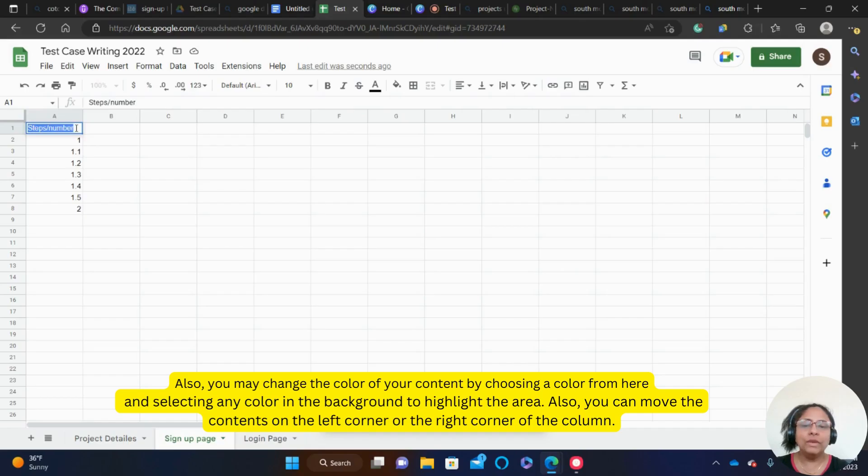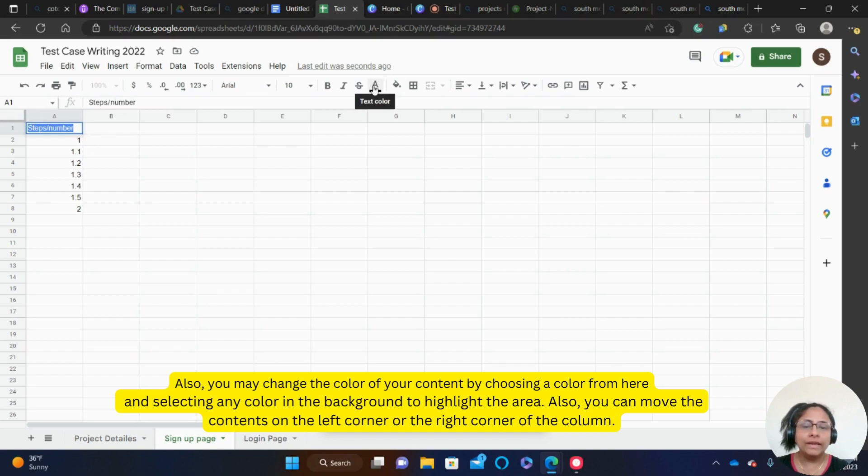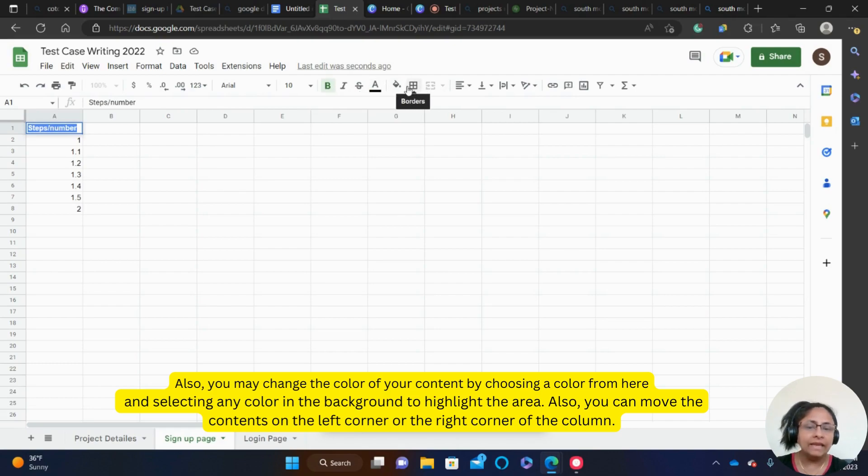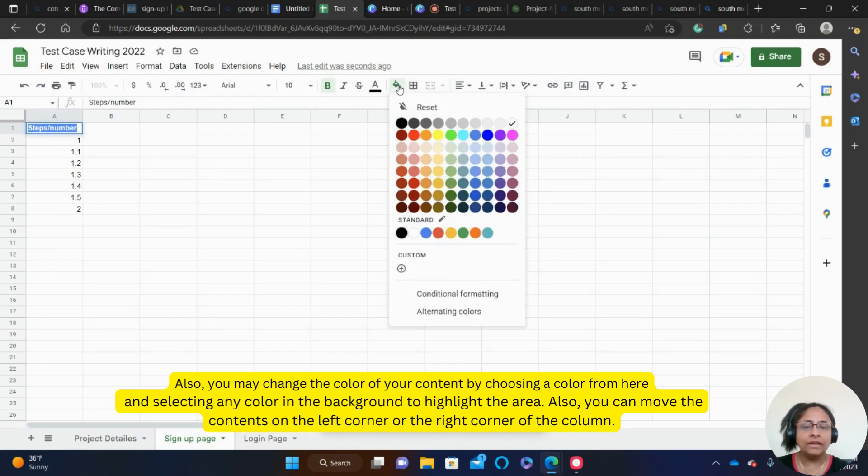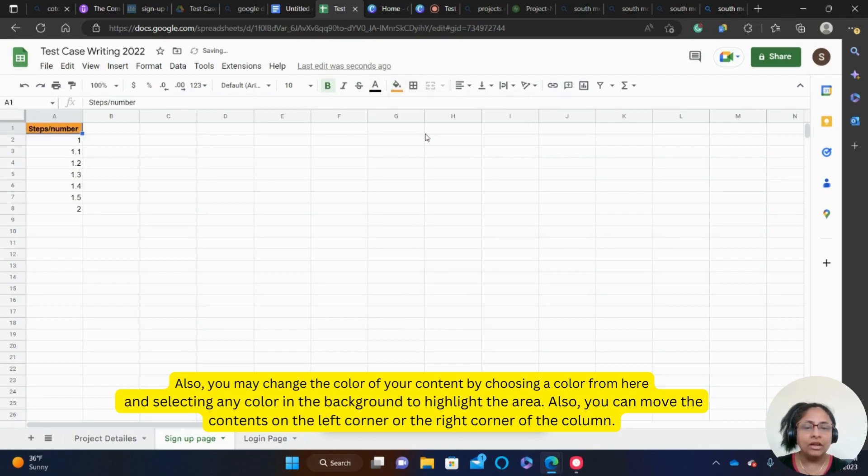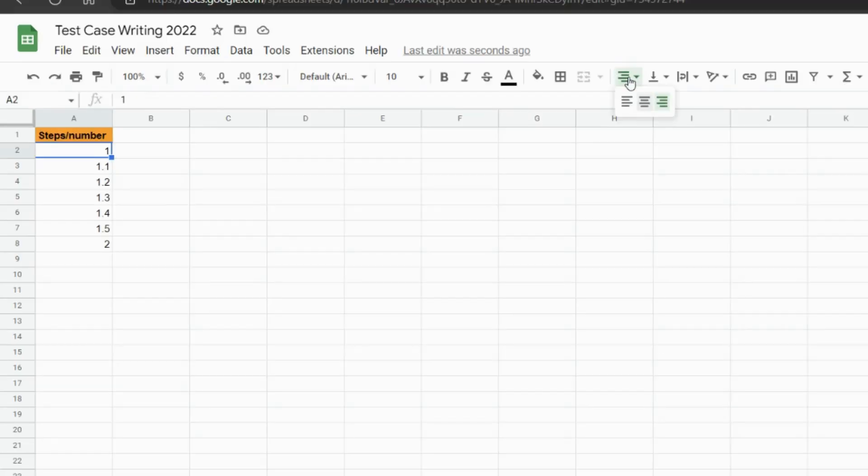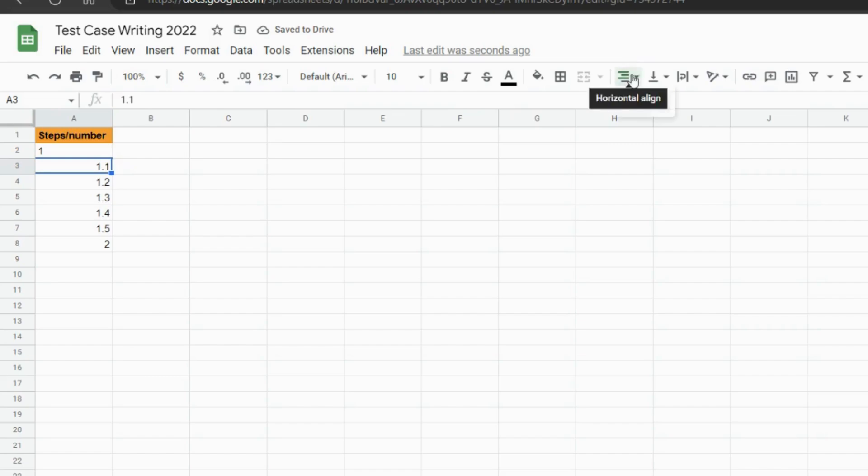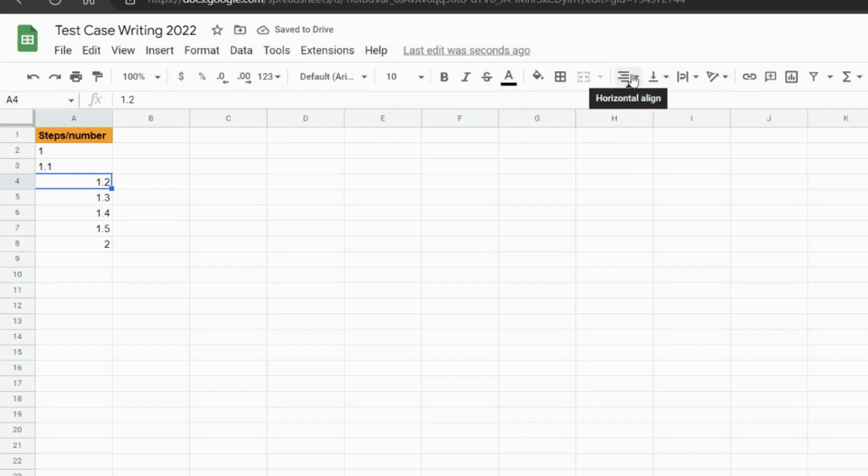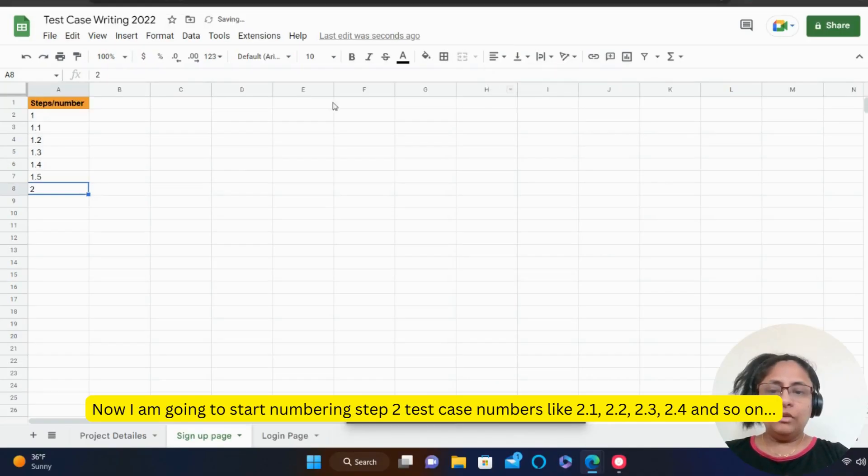Also, you may change the color of your content by choosing a color from here and selecting any color in the background to highlight the area. Also, you can move the contents on the left corner or the right corner of the column.